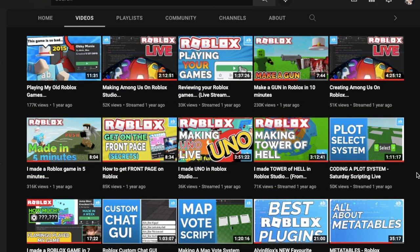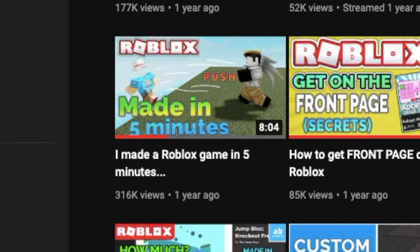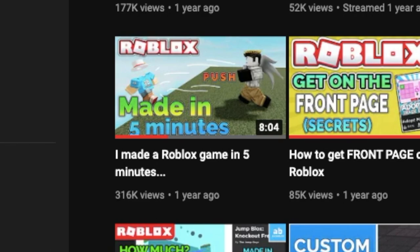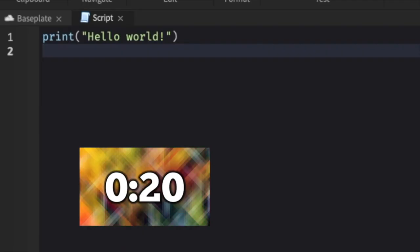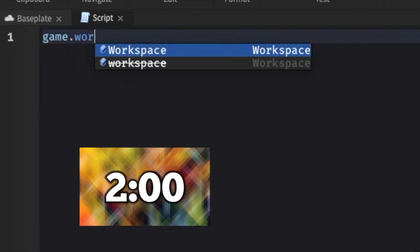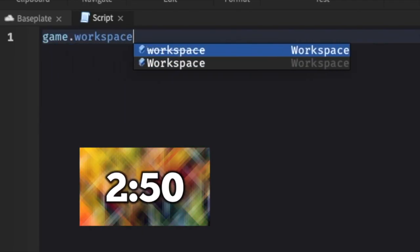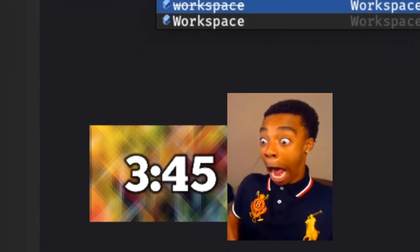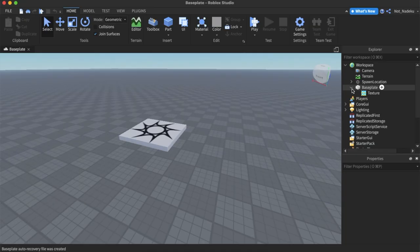So a while back, Alphumblox posted this video on how he made a game in 5 minutes, and I wanted to do the same thing. But I'm not really a fast typer so this is probably gonna go downhill pretty quickly. And to fix that, I decided to double the time instead.